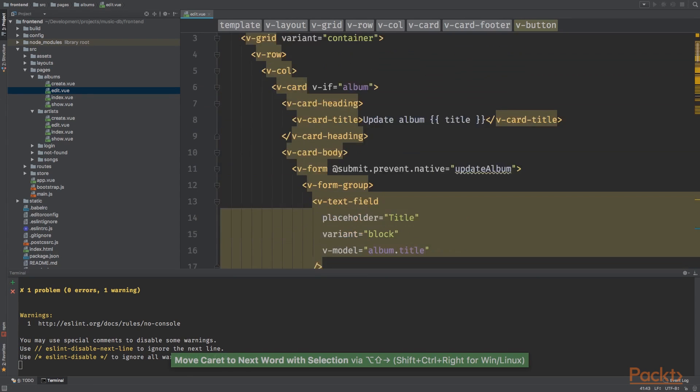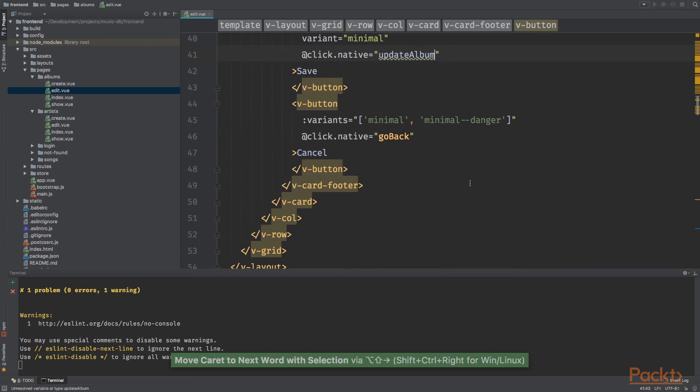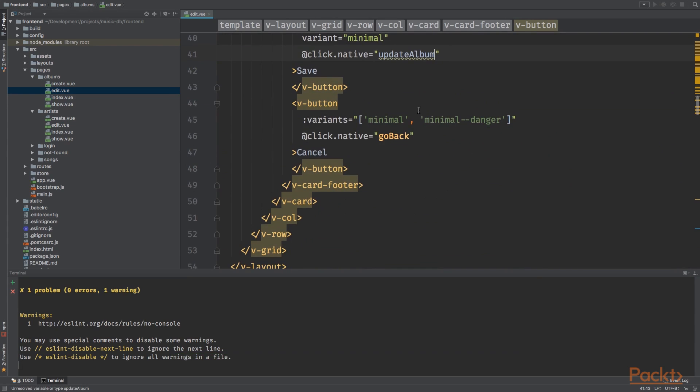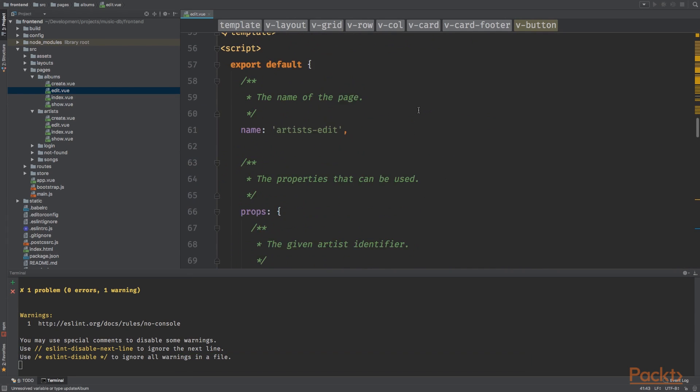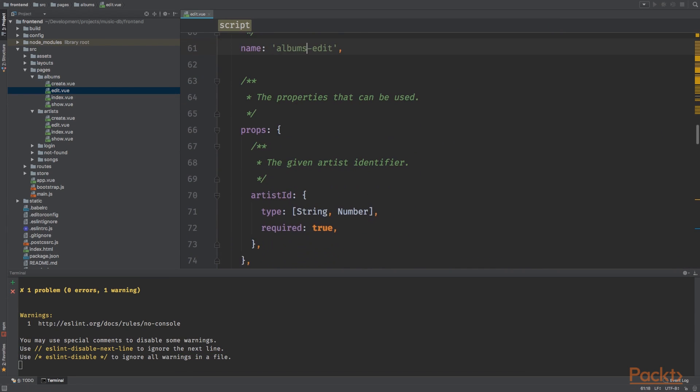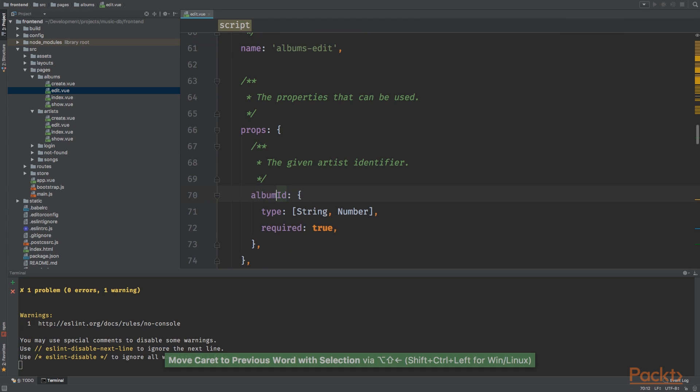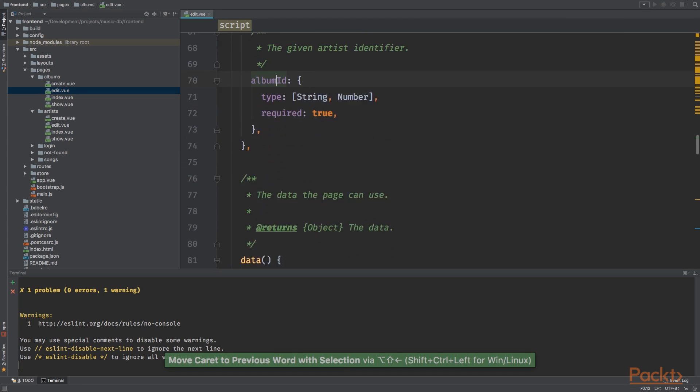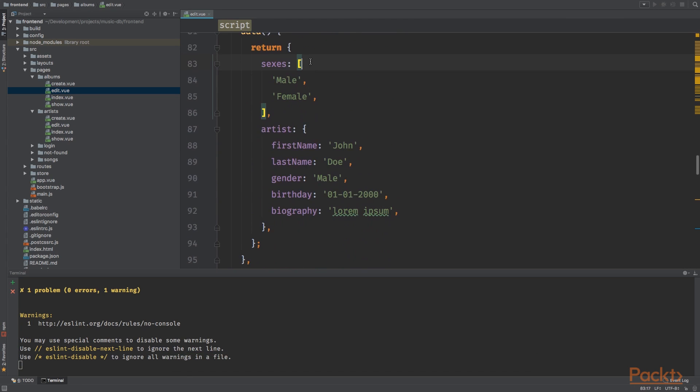Artist selected, artist items, fetch artist and search artist. Down a bit, update album correct. Now this would be albums edit which will receive the album ID instead of the artist ID.